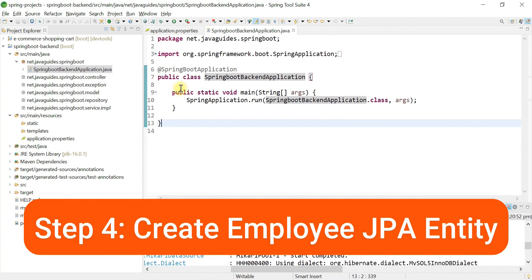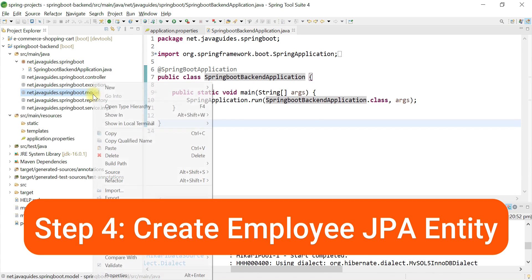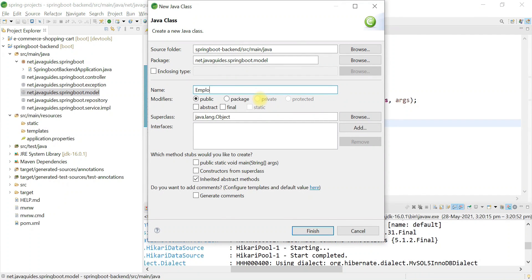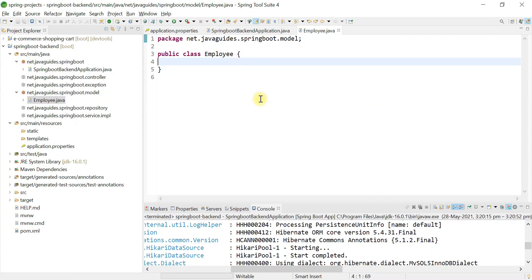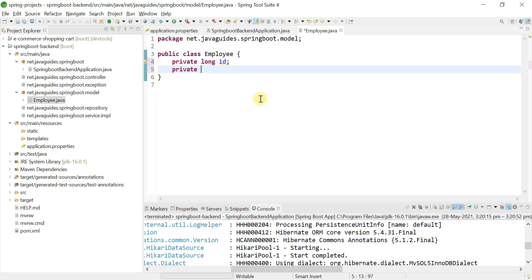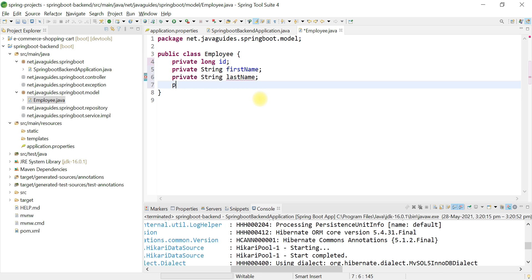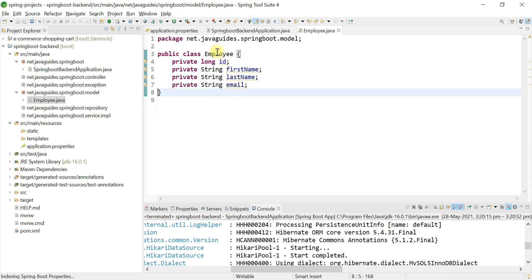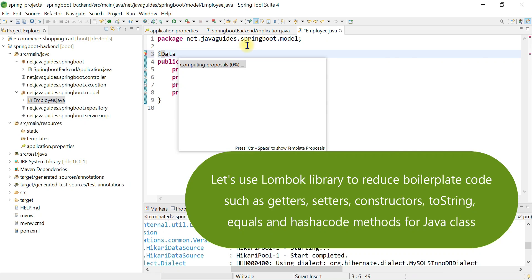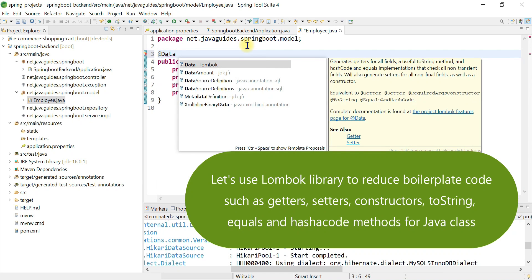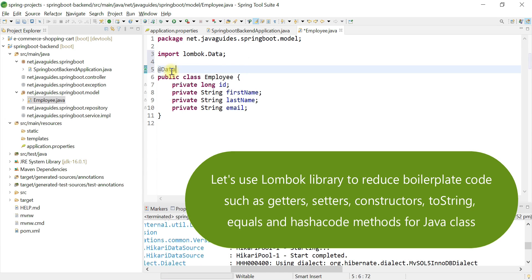Let's create a JPA entity for Employee. Go to the model package, right-click, choose New Class, and give the entity name as Employee. This is an employee management application. We'll define a few properties: private long id, private String firstName, private String lastName, and private String email. We're going to use the Lombok @Data annotation, which is a very useful Java library that reduces boilerplate code.